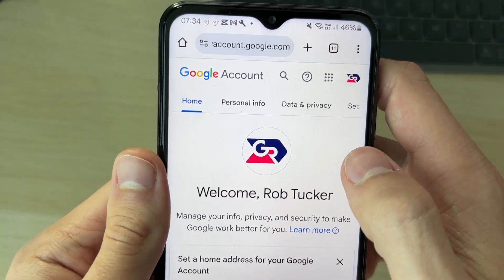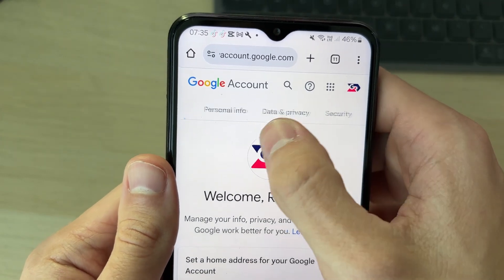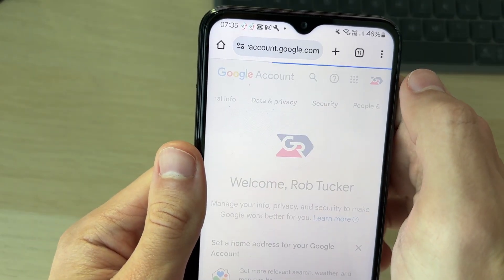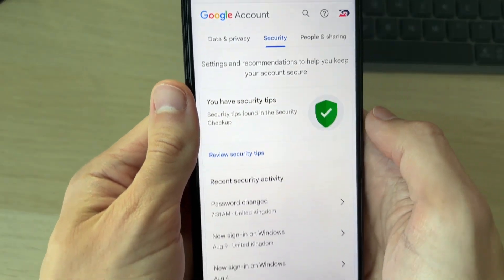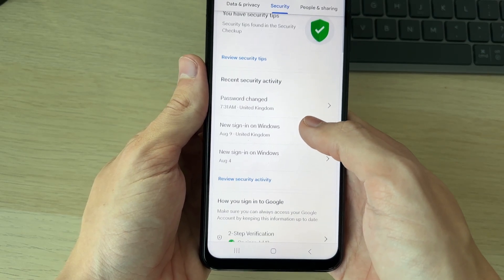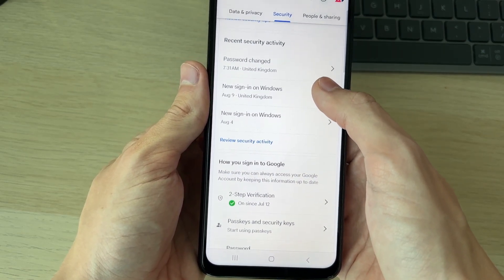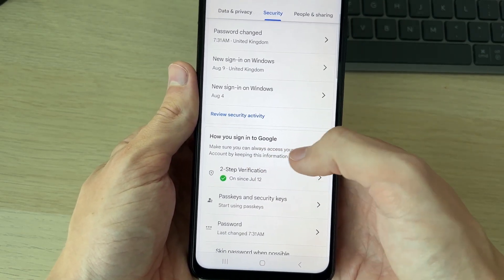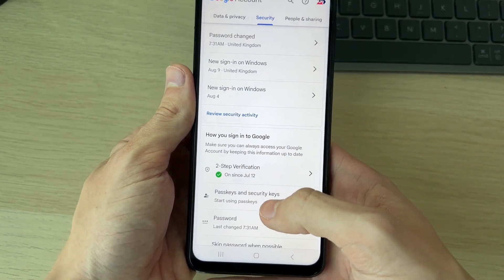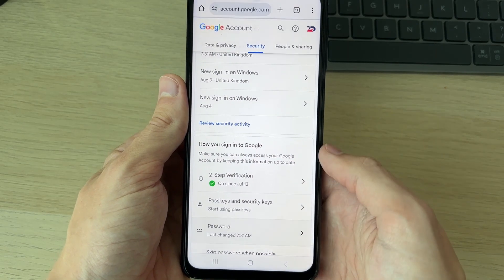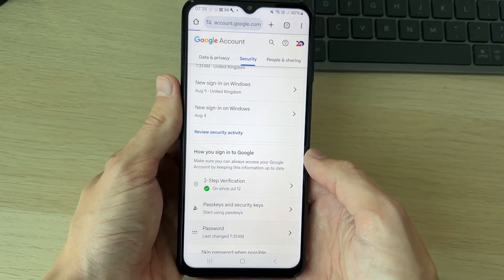At the top, scroll along until you see the option for 'Security' and click there. Then scroll down into the 'How you sign into Google' section, and click on 'Password'.